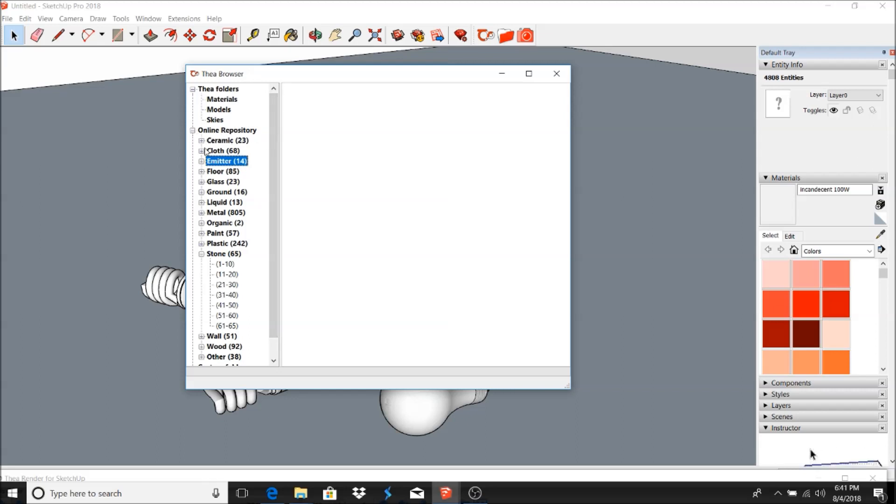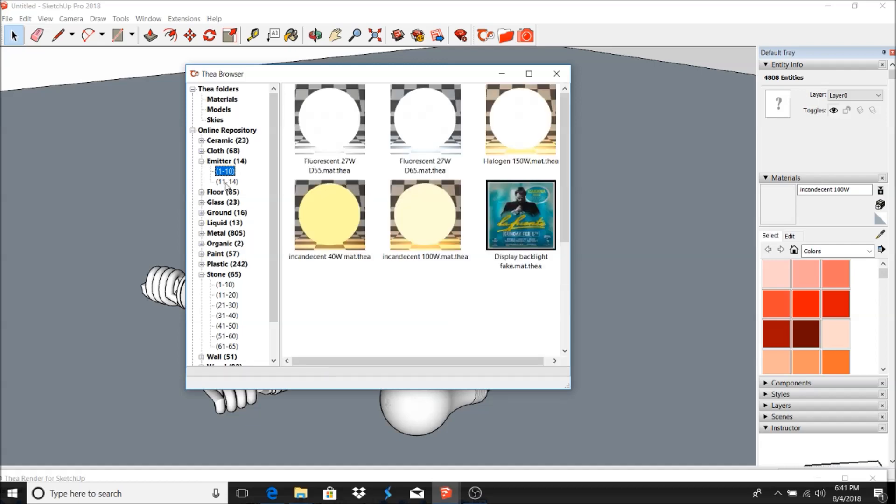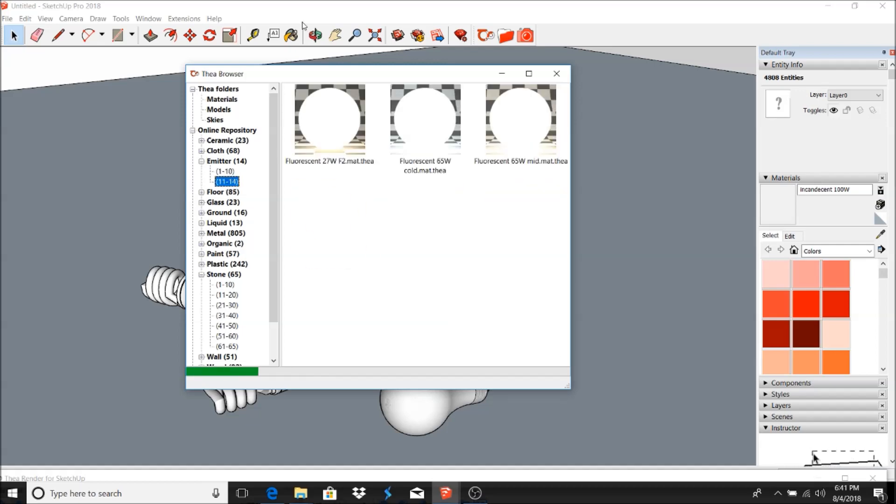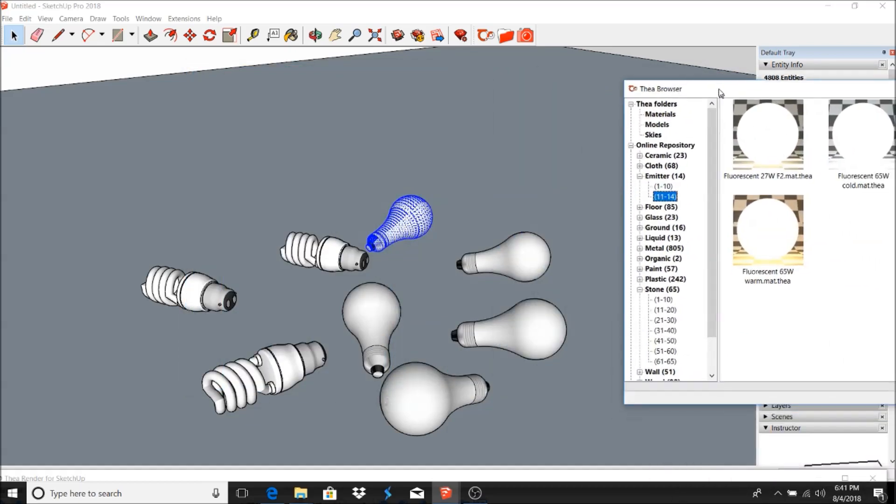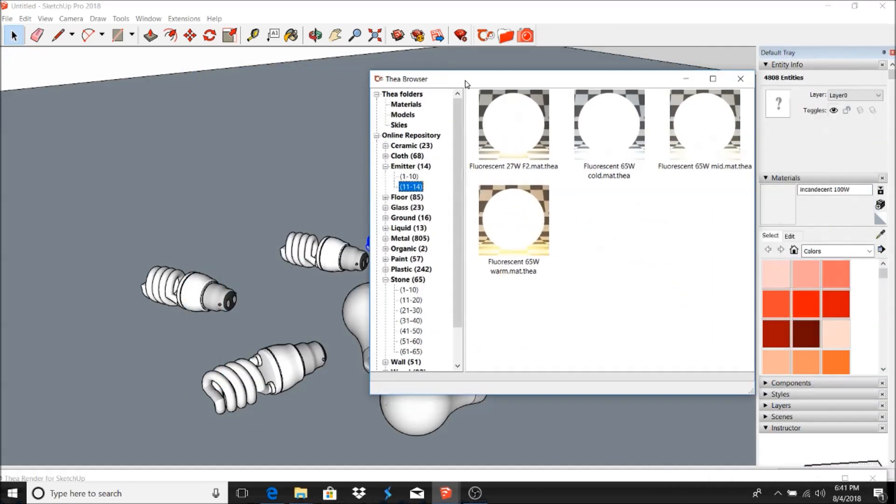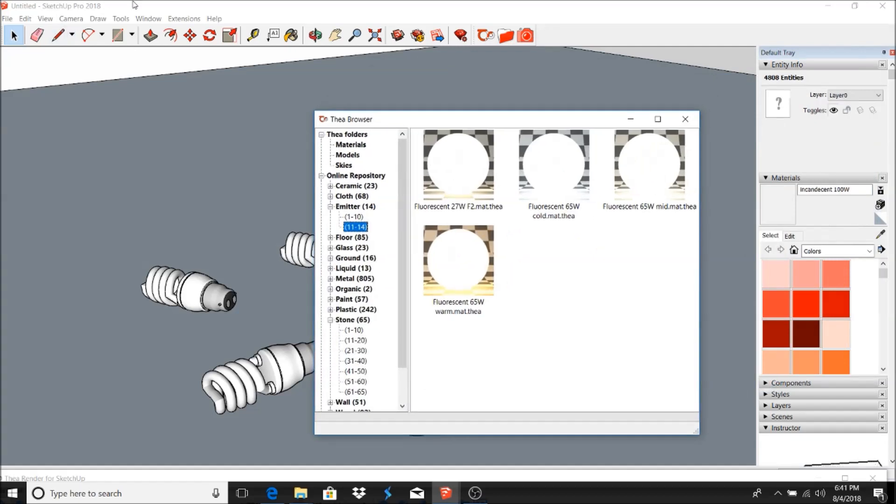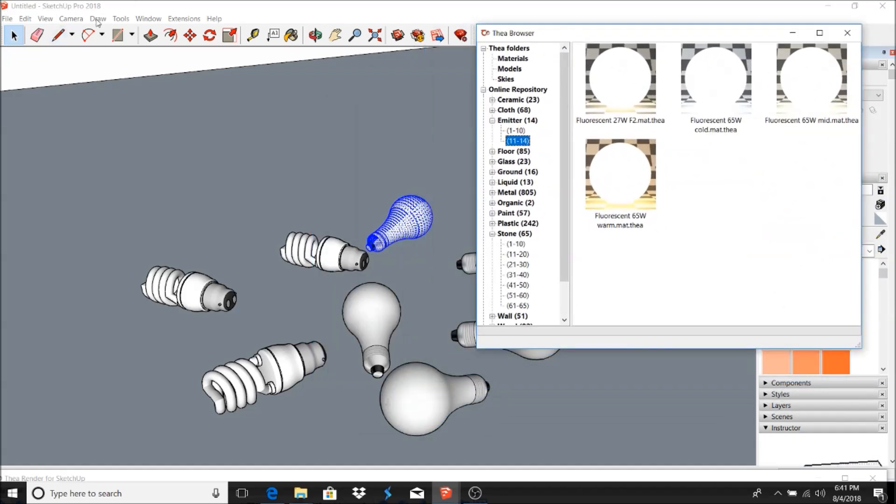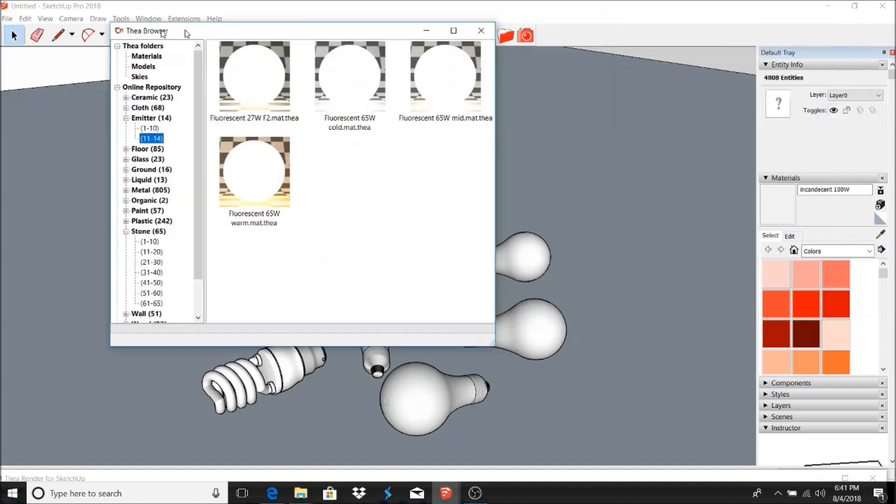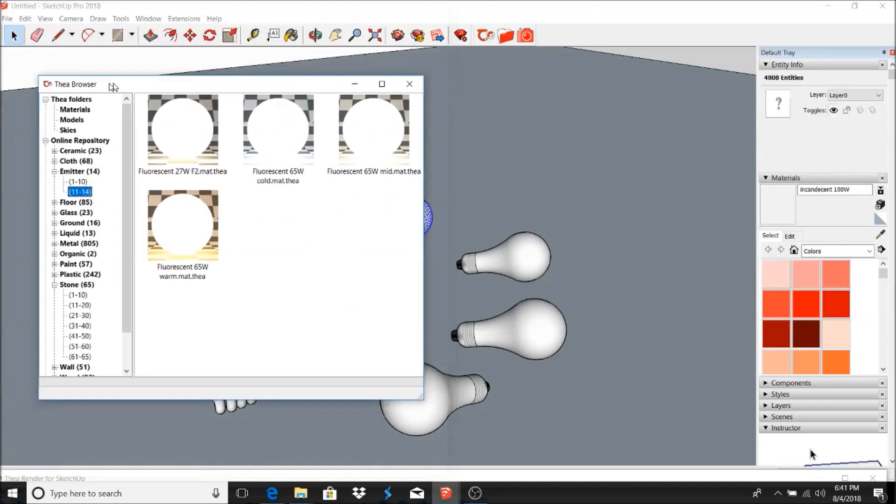I'm using SketchUp Pro 2018, so let's go ahead and get started. For the first one, we'll just start from this side.